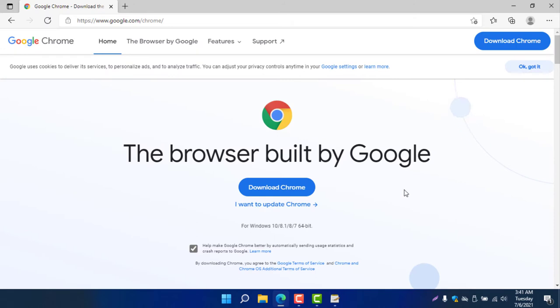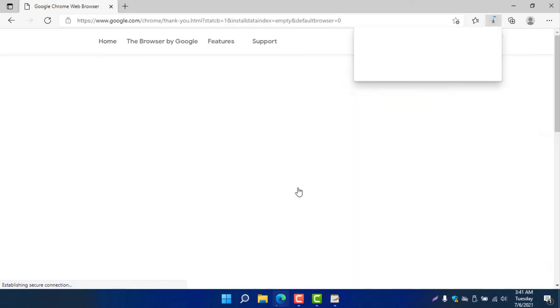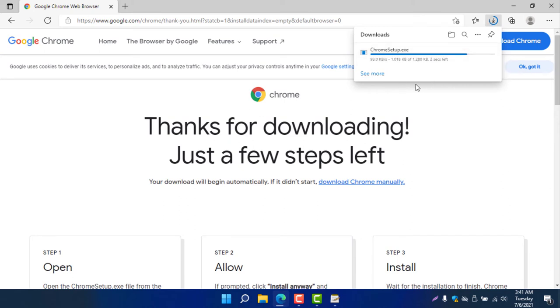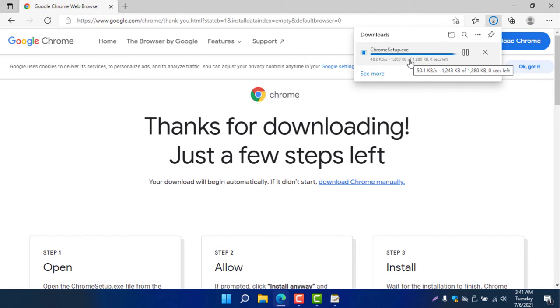Then select Download Chrome. If you select Download Chrome, it will download Google Chrome automatically. It is very simple. You can see it's only around 1 MB file, 1200 KB file, so it's being downloaded. After downloading this file, I will simply click on this.